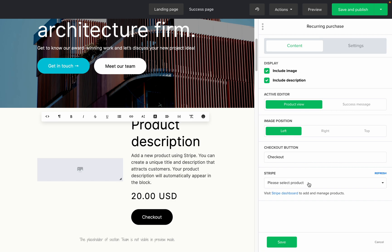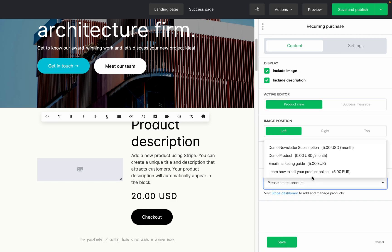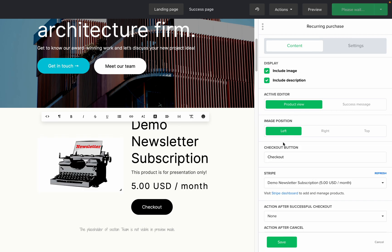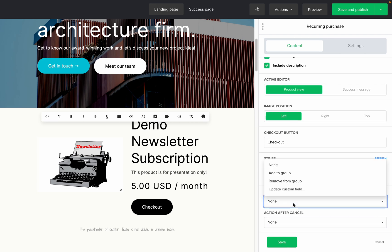Lastly, you need to choose the products from your store. I'm going to choose a newsletter. The action after successful checkout field is below. Here you can select what happens after your subscribers purchase your product successfully — you can either add them to a group or remove them from a group, or you can edit a custom field to separate these subscribers from the rest of your subscribers.